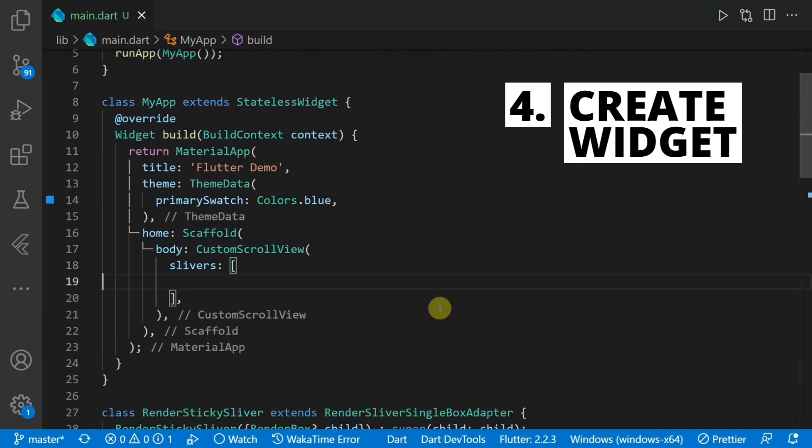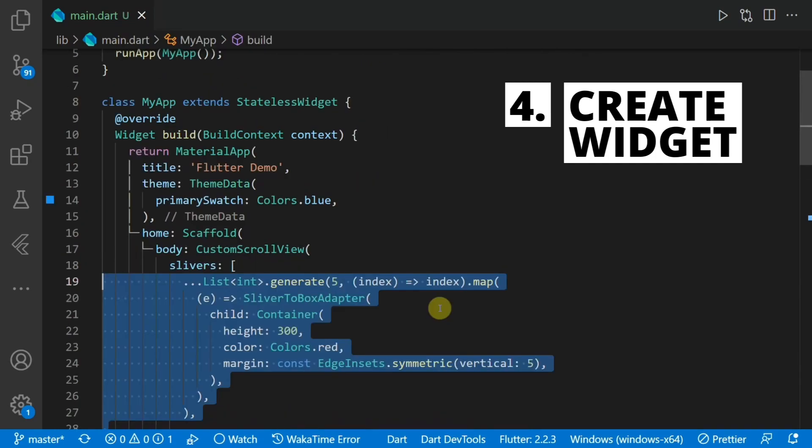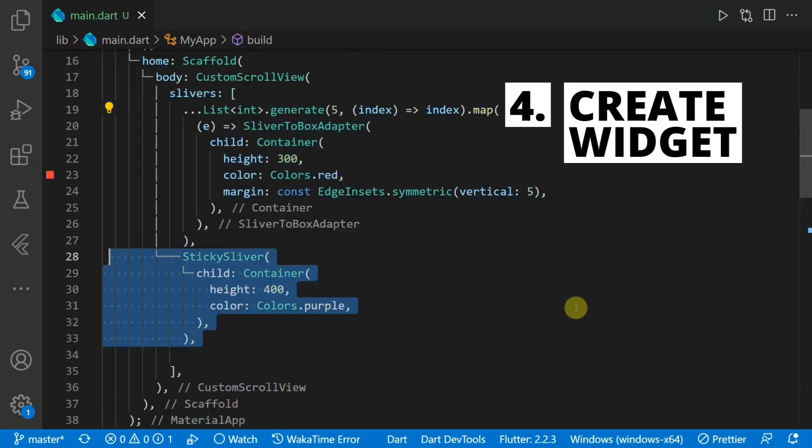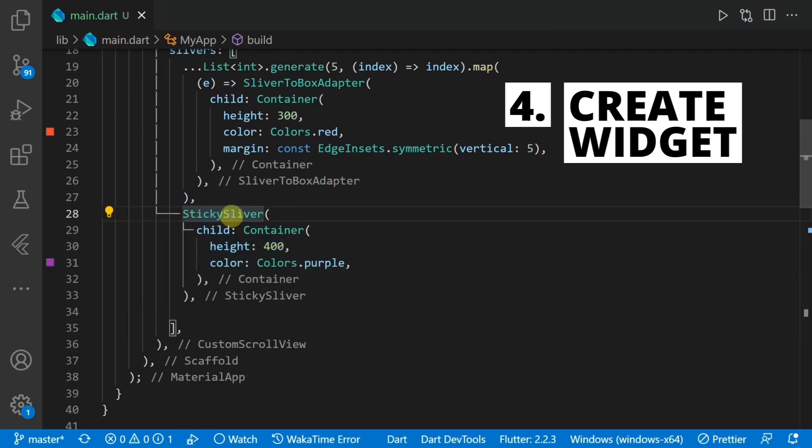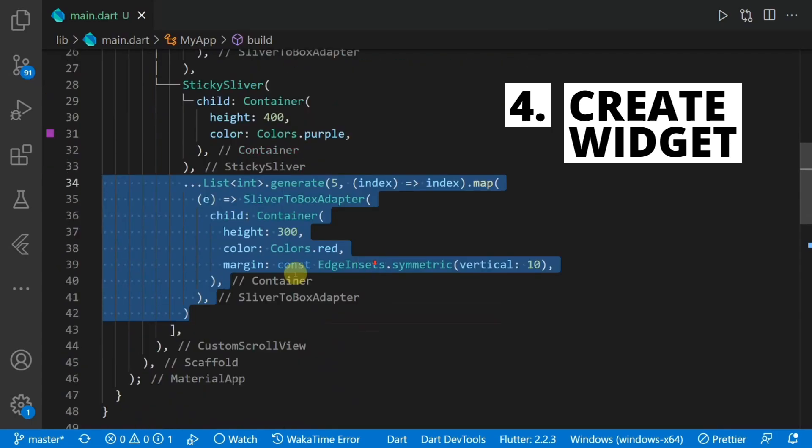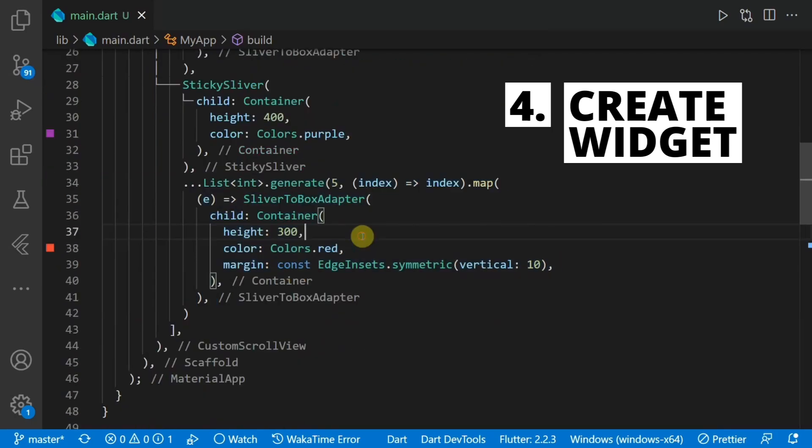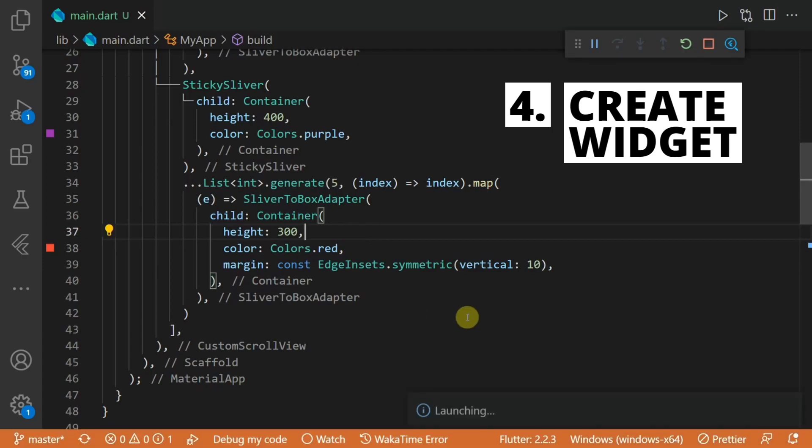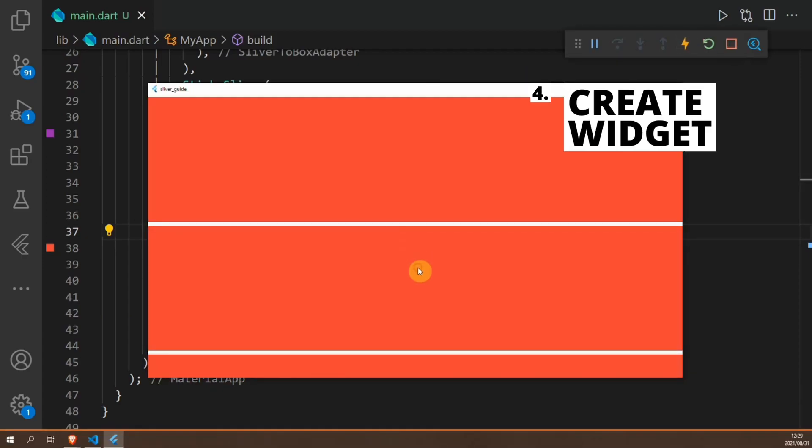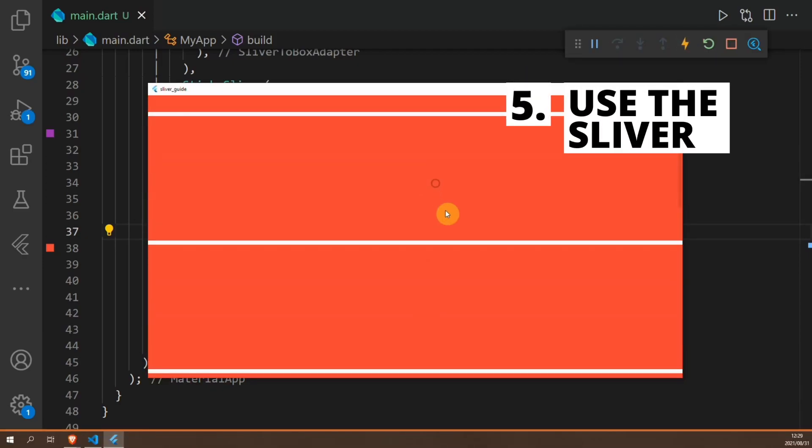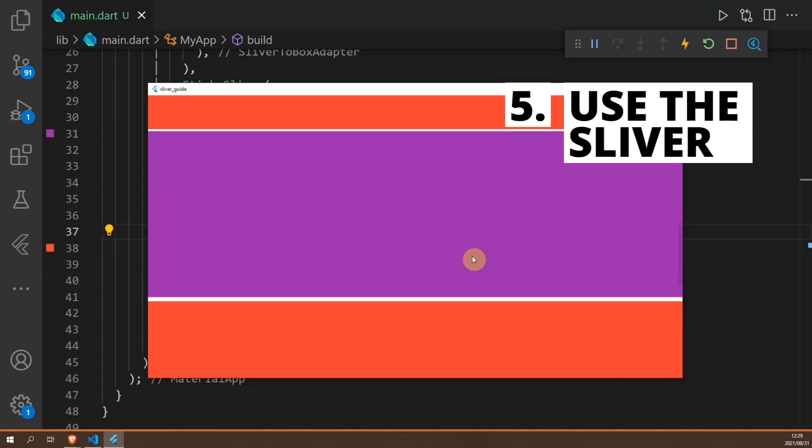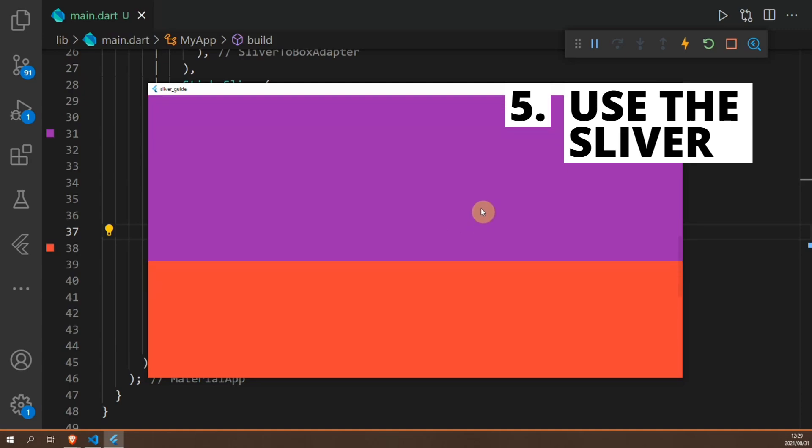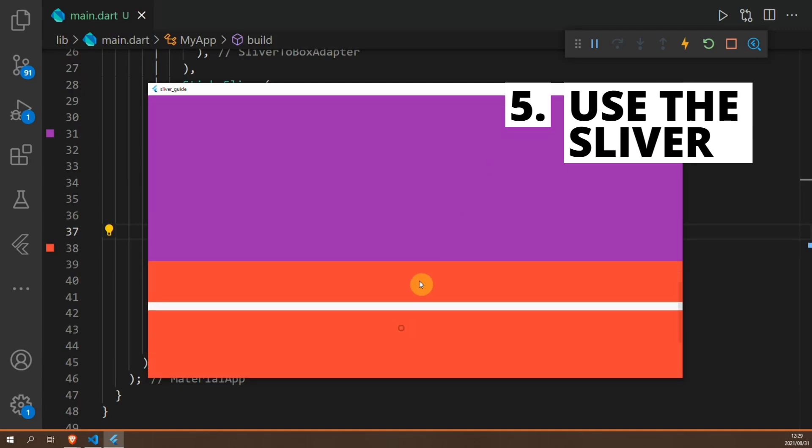Now in the main class, let's add a custom scroll view. Slivers has to be used in a custom scroll view. We'll add our sticky sliver in there surrounded by other larger slivers. If we run this code and scroll, you'll see our awesome sliver gets stuck at the top of the screen. And that's all you need to build your own sliver.